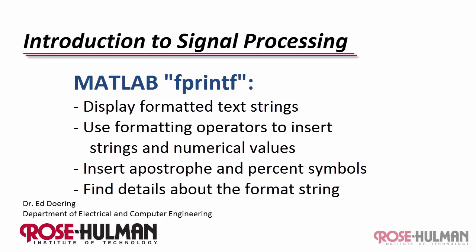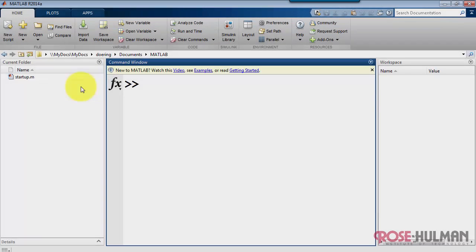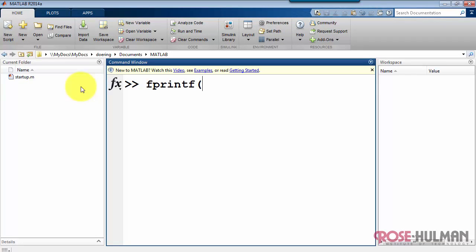Now I'd like to introduce you to MATLAB's fprintf function. This is a handy way of printing formatted text strings. Let's begin very simply.